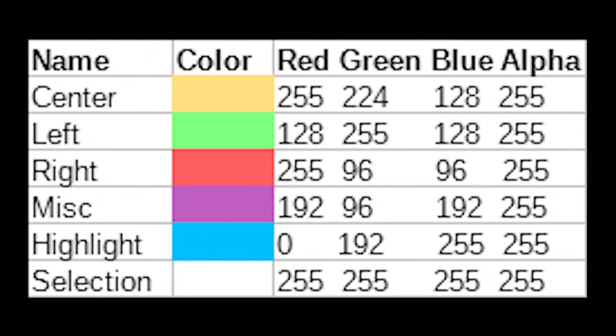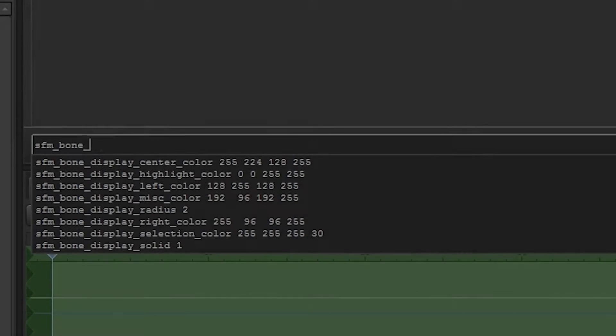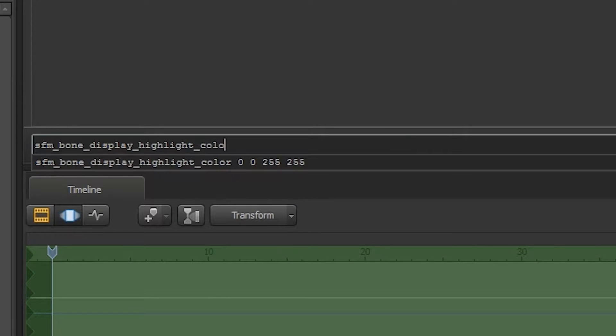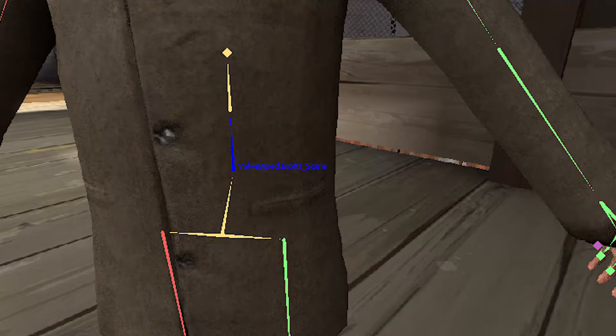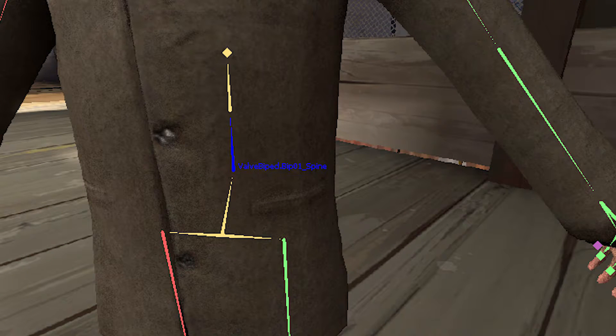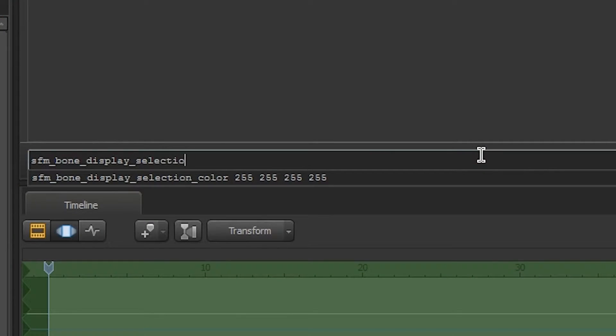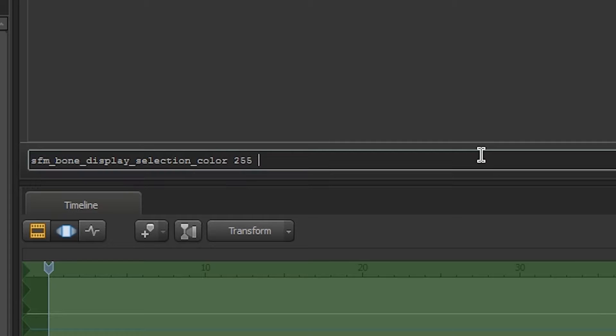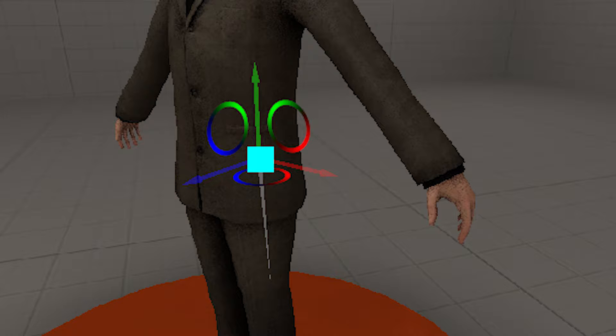You can change the colors used to display the bones in SFM. Here's a handy table to see which color has what name. Interestingly enough, if you change the highlight color, the blue text also changes. And if you change the select alpha value, which is the last number for transparency, you can see that the movement controls also start to get affected.